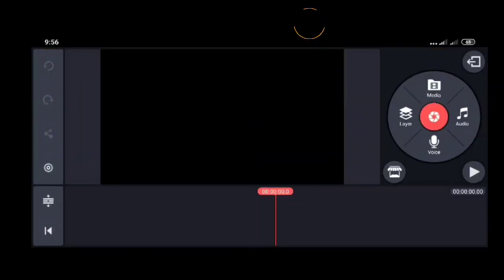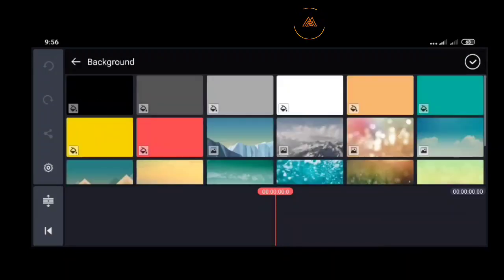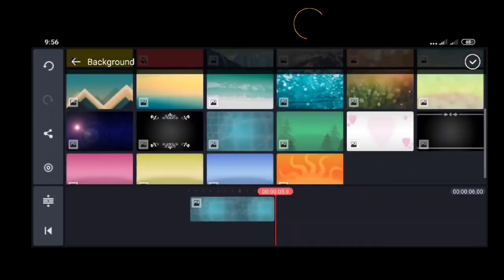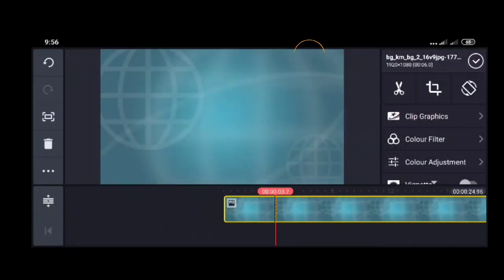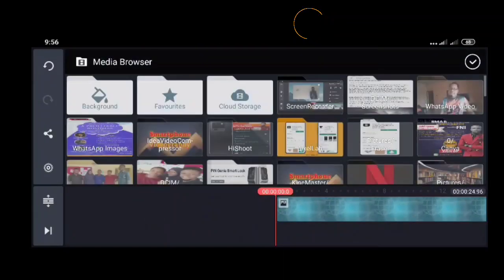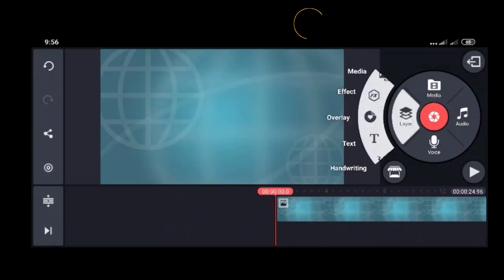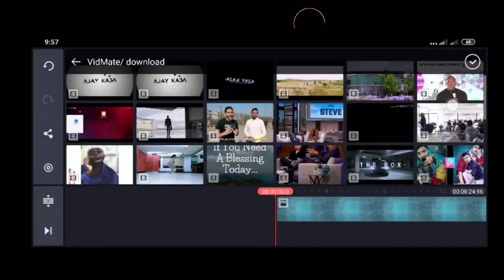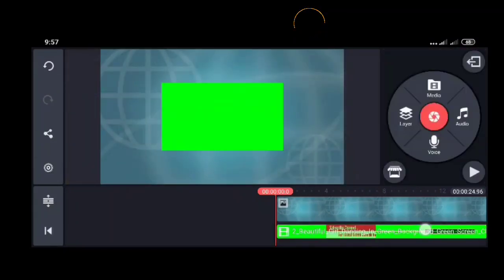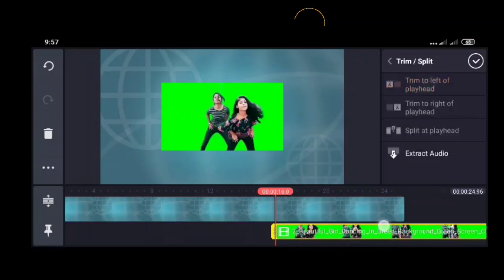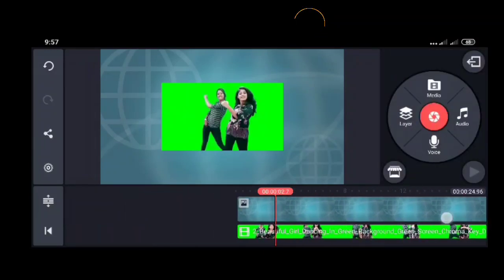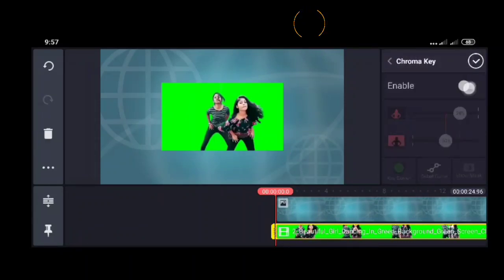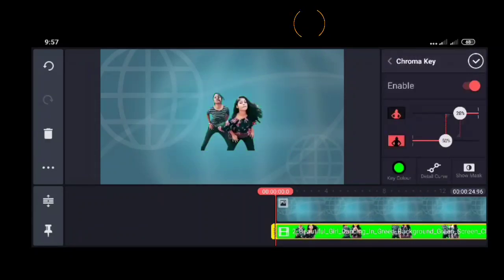I'm going to add a background to blend with my video. I'll add the video through the layer option, then media. I'm selecting a stock video that has a distinct lemon green background. Now with this background, I'll select the layer and go to chroma key, then enable chroma key. You can see the key color here is set to lemon green.